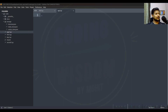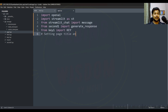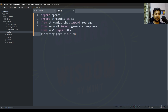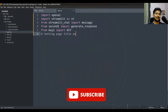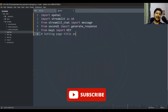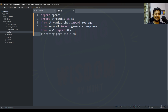First of all, import the necessary modules. You will get this code on my GitHub account. If you haven't subscribed to my YouTube channel, please subscribe right now and press the bell icon.